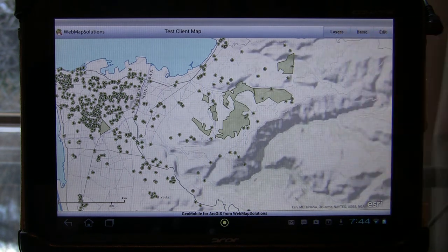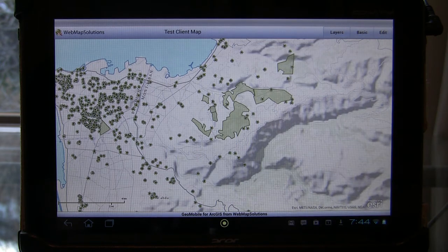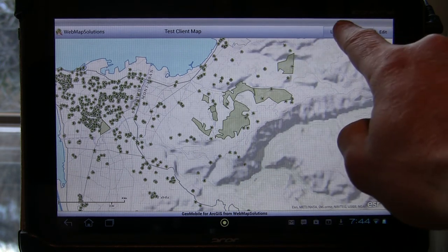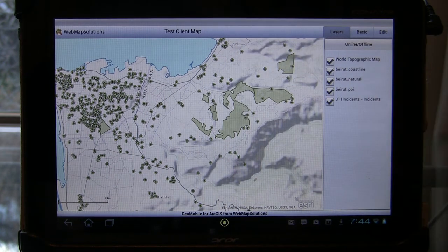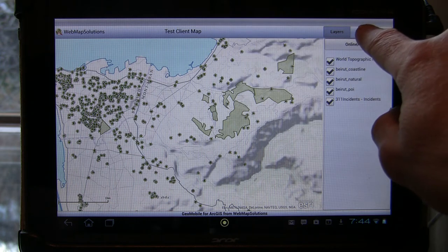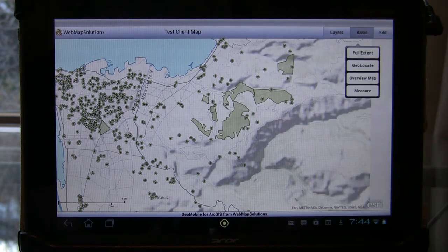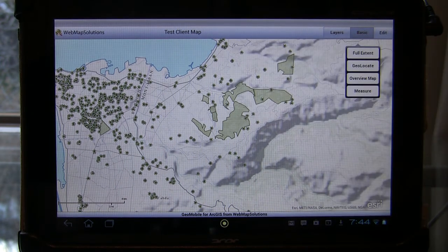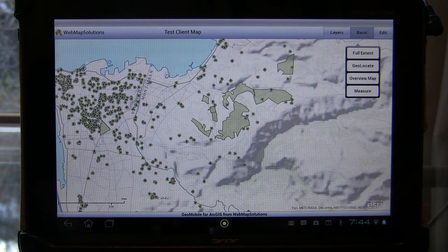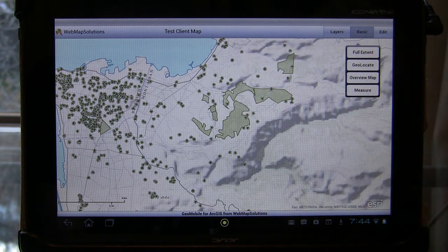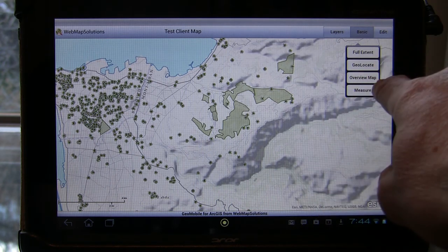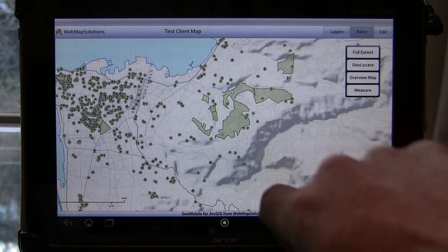As you can see in the top right-hand corner, there are three controls. We've got a layers option which allows users to turn layers on or off. We've got a basic option — which we may rename — but for now it's basically a pop-over that gives users the option to zoom back to full extent, to geolocate which zooms to where we currently are, to provide an overview map, and a measure tool as well.